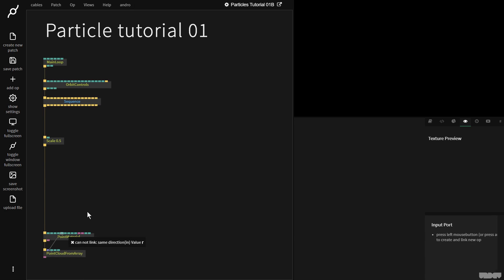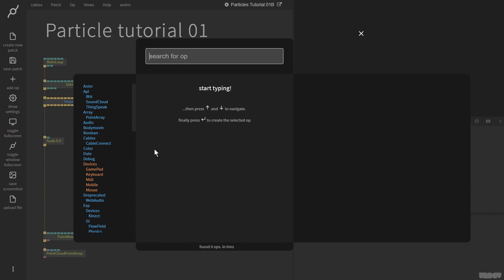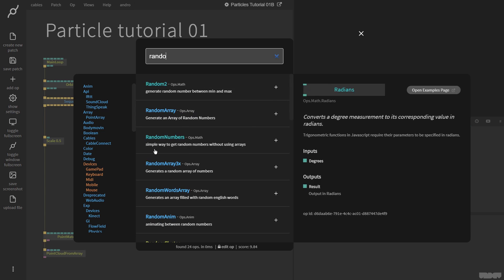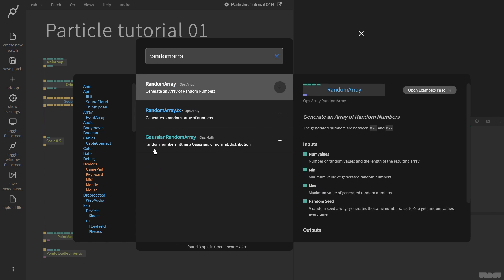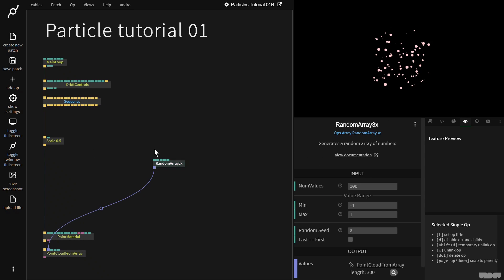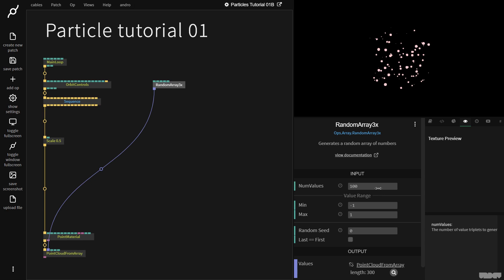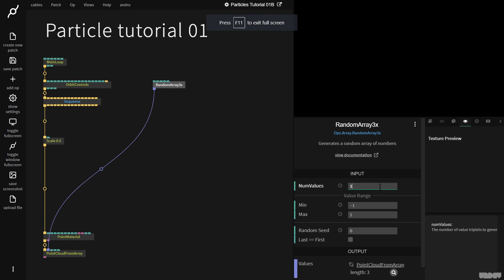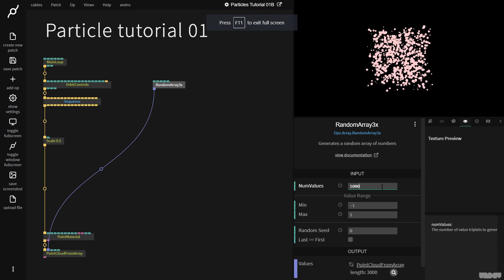Point cloud from Array expects an Array. So I'm going to grab the random array 3x op. I'm going to pull that up here, and I'm going to put the number of values on 1,000. So it's generating values between minus 1 and 1.